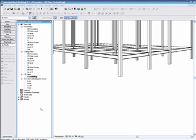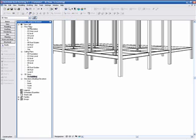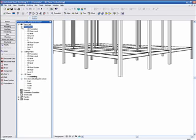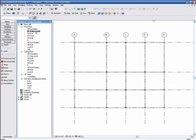We're going to go to the project browser, into floor plans, and double-click Entry.